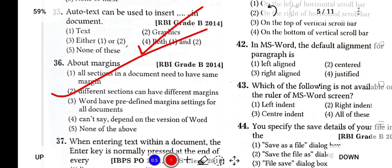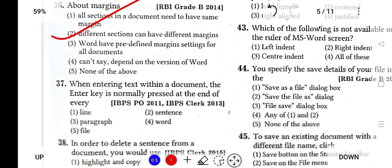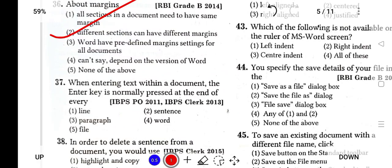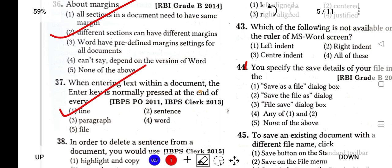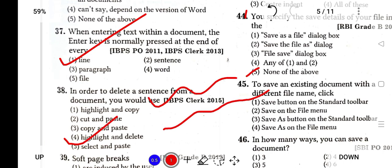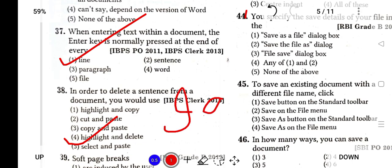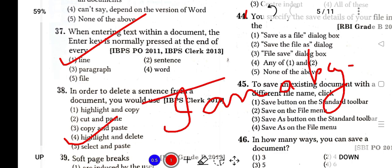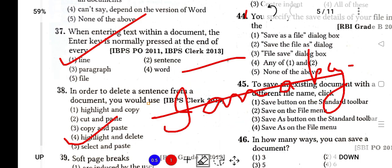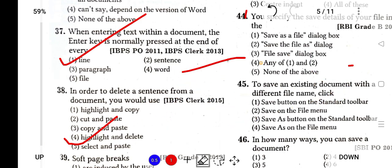While entering text within a document, the Enter key is usually pressed at the end of every line or paragraph. In order to delete a sentence from a document, you must use Highlight and Delete. Suppose you wrote 'I am a boy' and you want to delete this. Instead of typing backspace multiple times, you just select it with the mouse and press backspace, and it will automatically delete. The answer is Highlight and Delete.